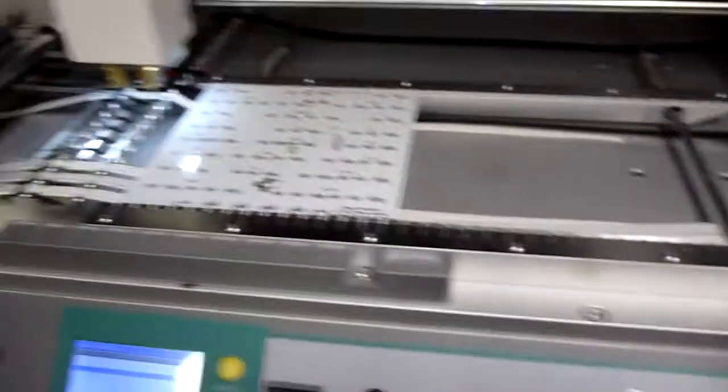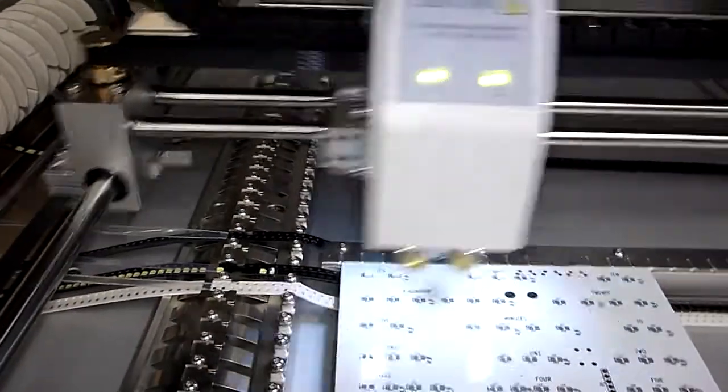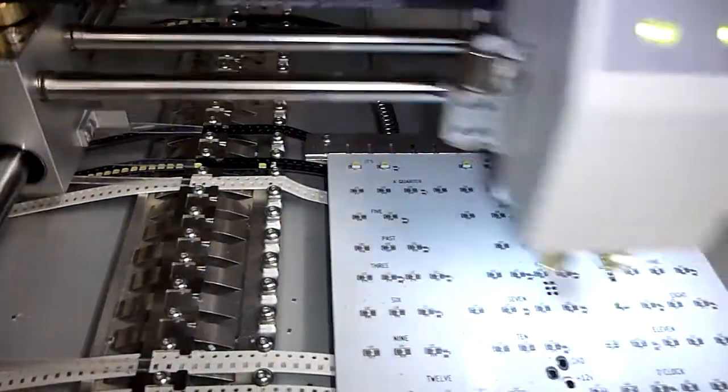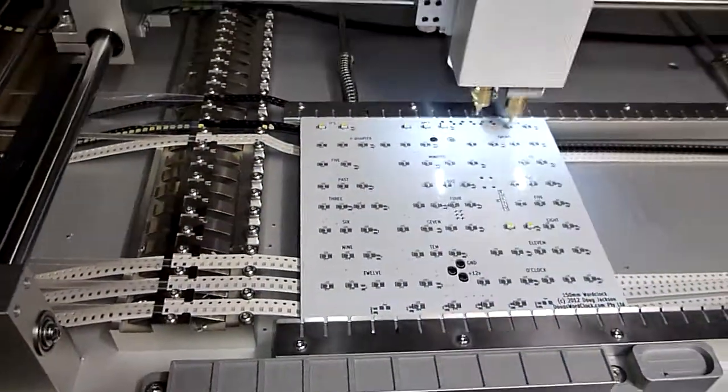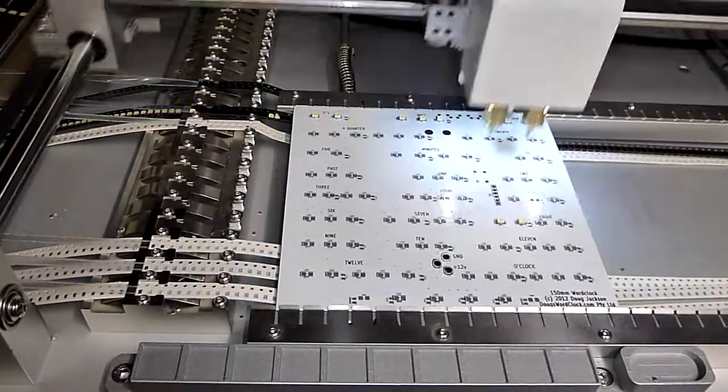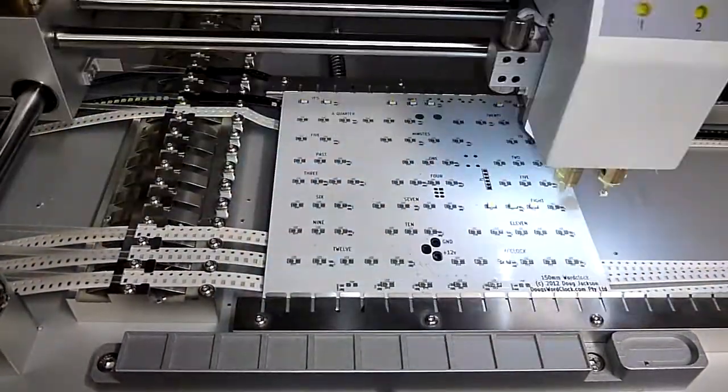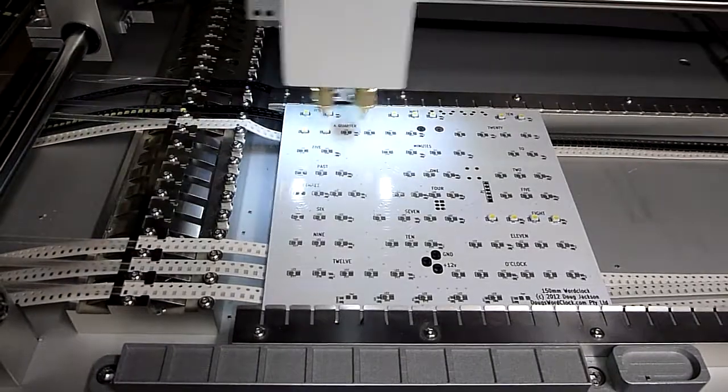So here we go. Start button down. You can see it picks up components. I've got it configured to load two components at a time. We'll just let it run.